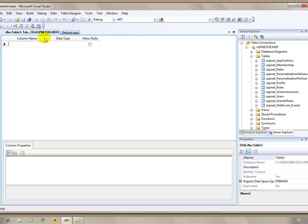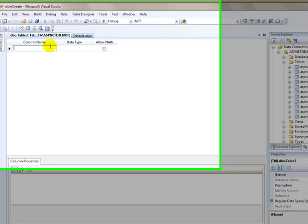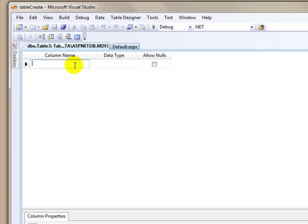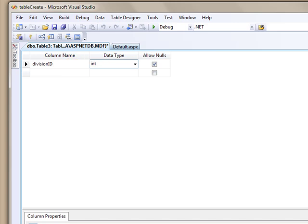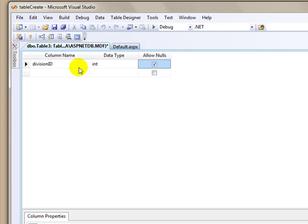This is going to be my divisions table. The first column name is going to be division ID. That's going to be an integer data type. Now, I'm not trying to teach you how to design databases right now, but just basically how to display the information once it's created.